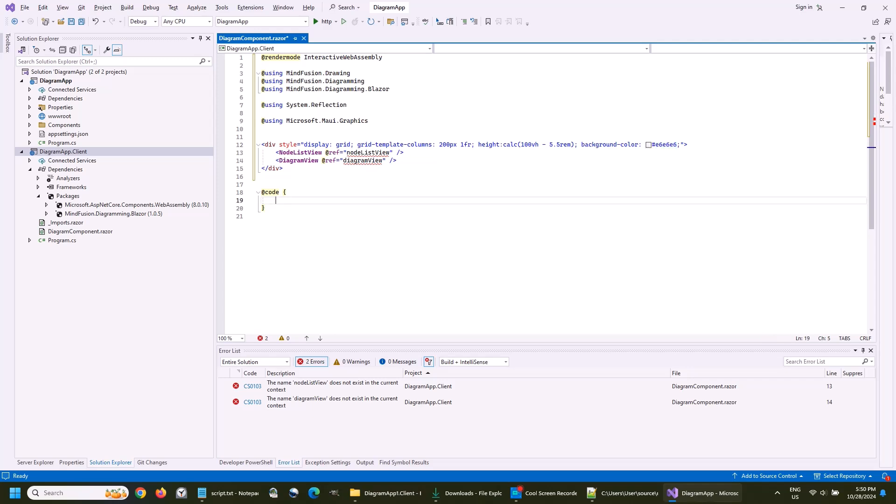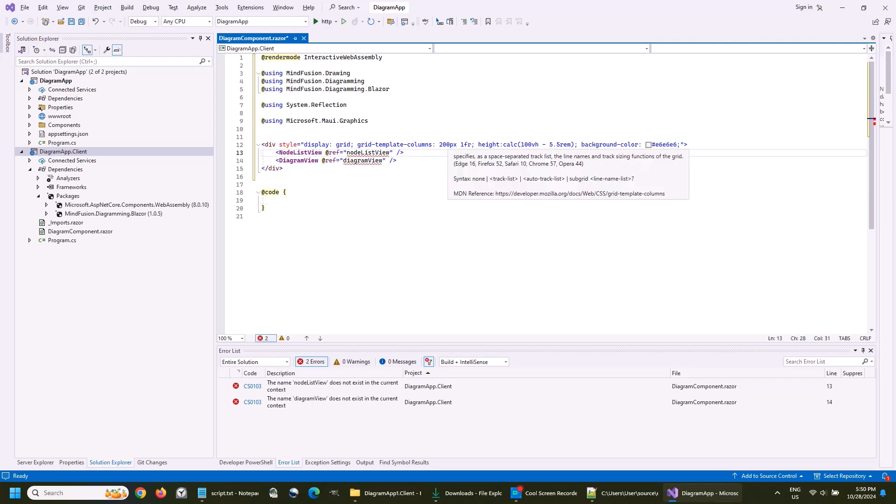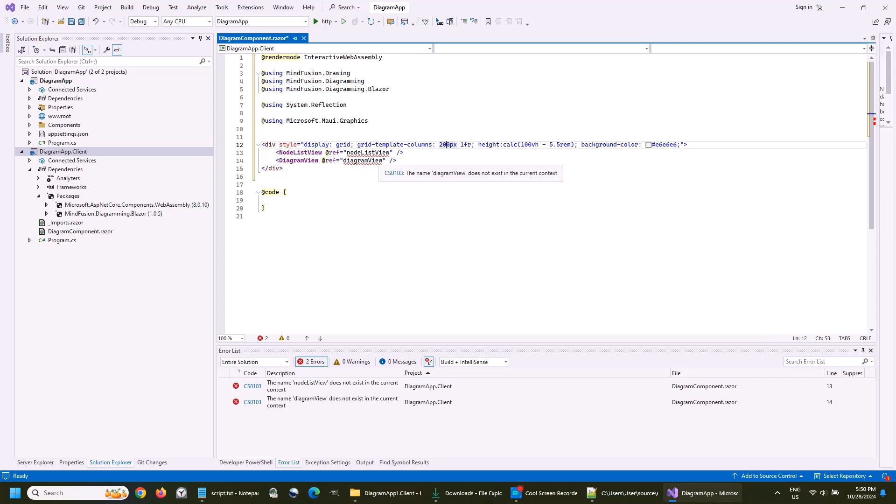The height of the grid is the height of the viewport minus 5.5 times the font size of the root element, which is the Razor component.